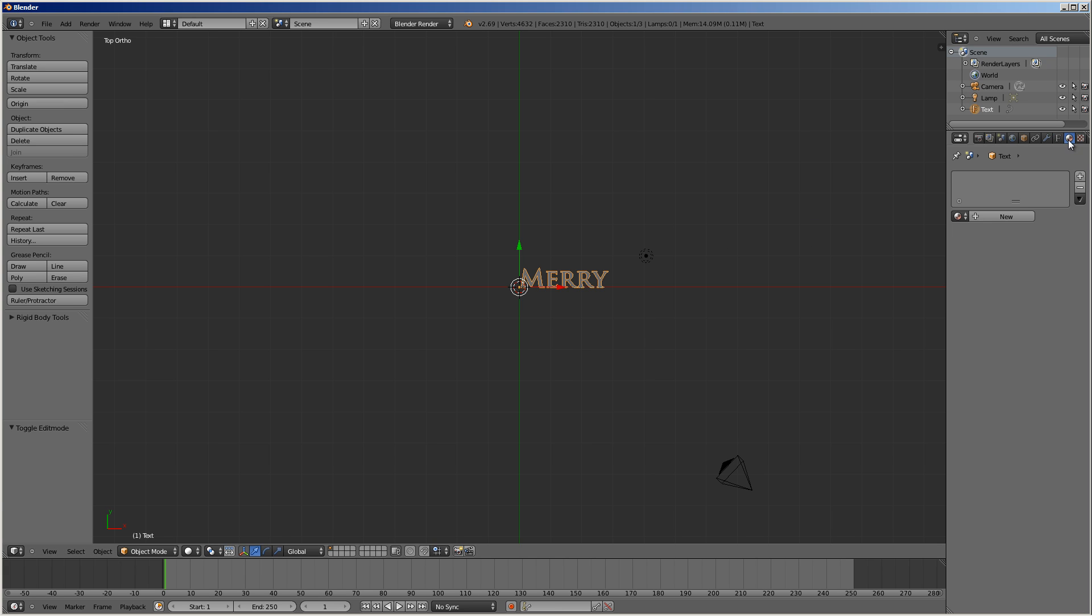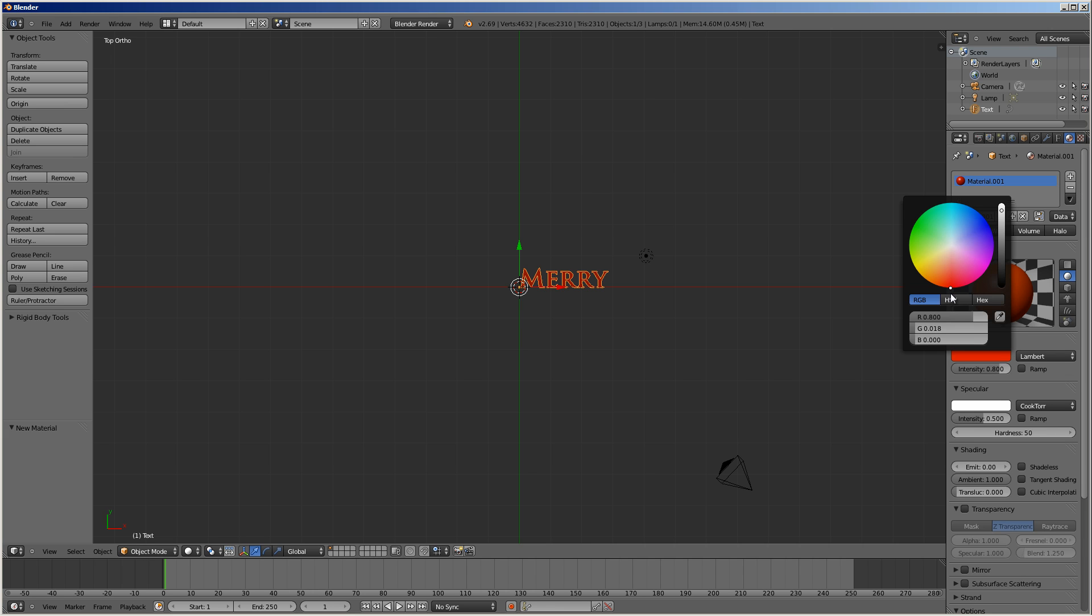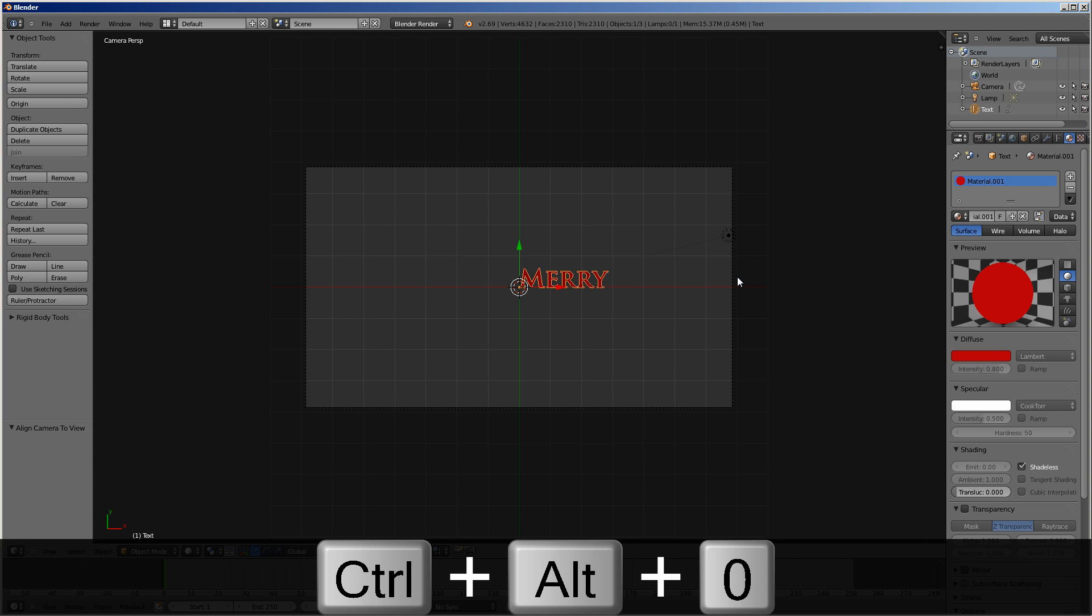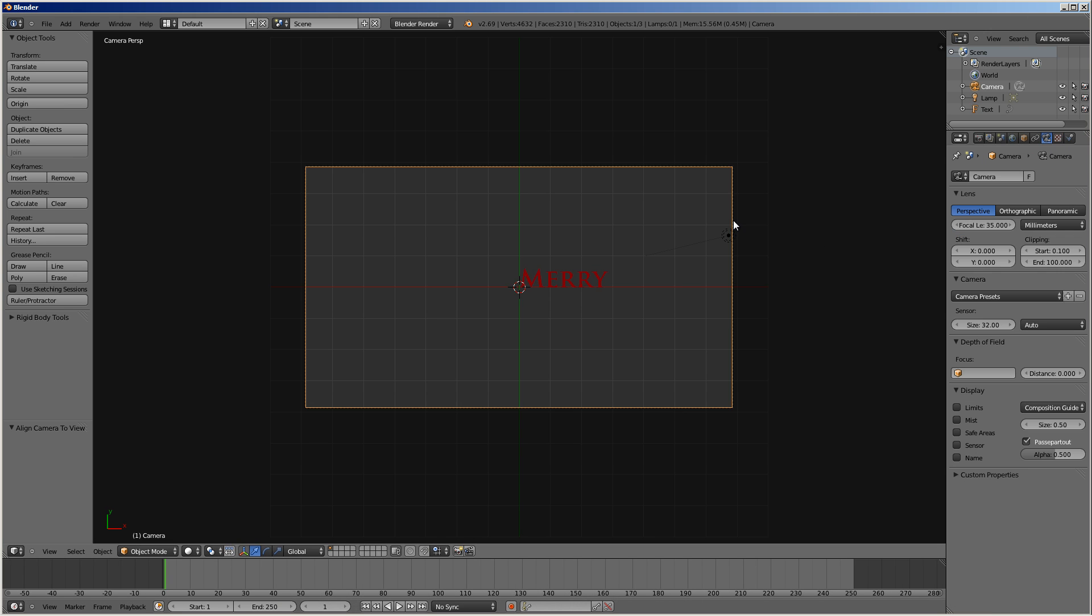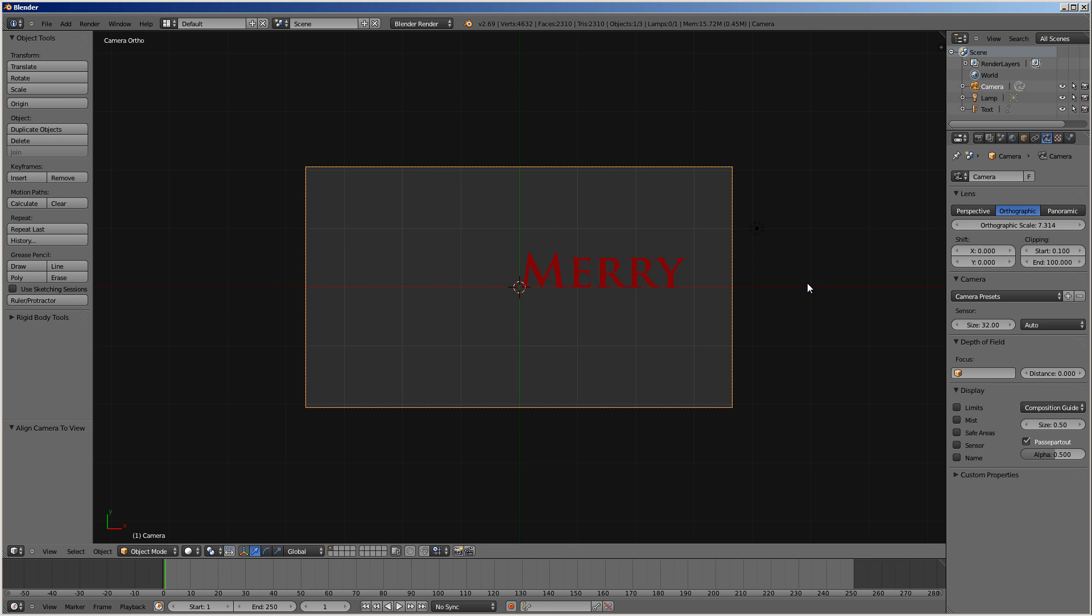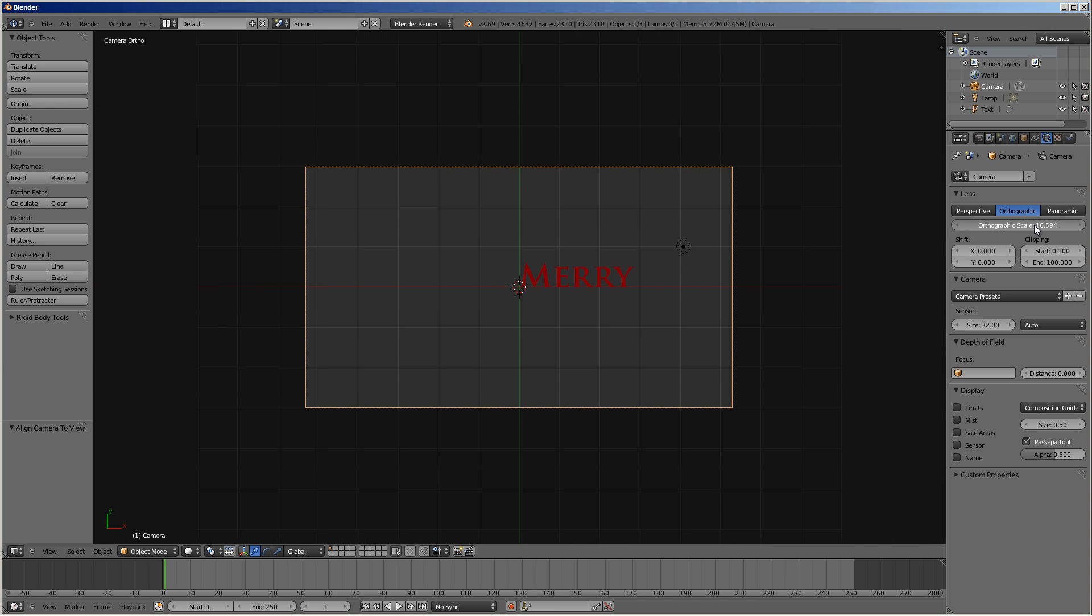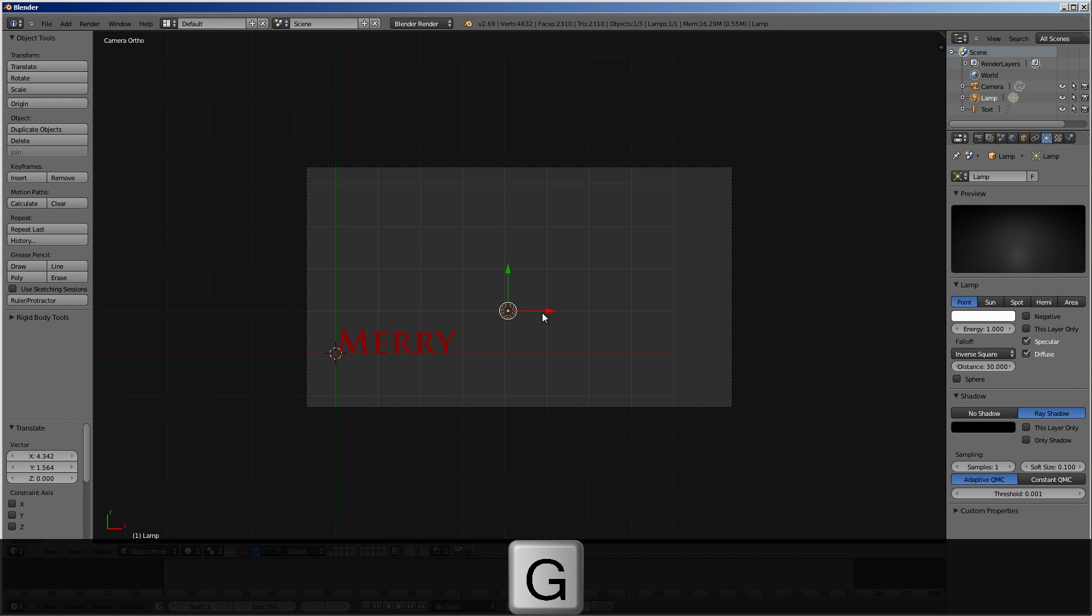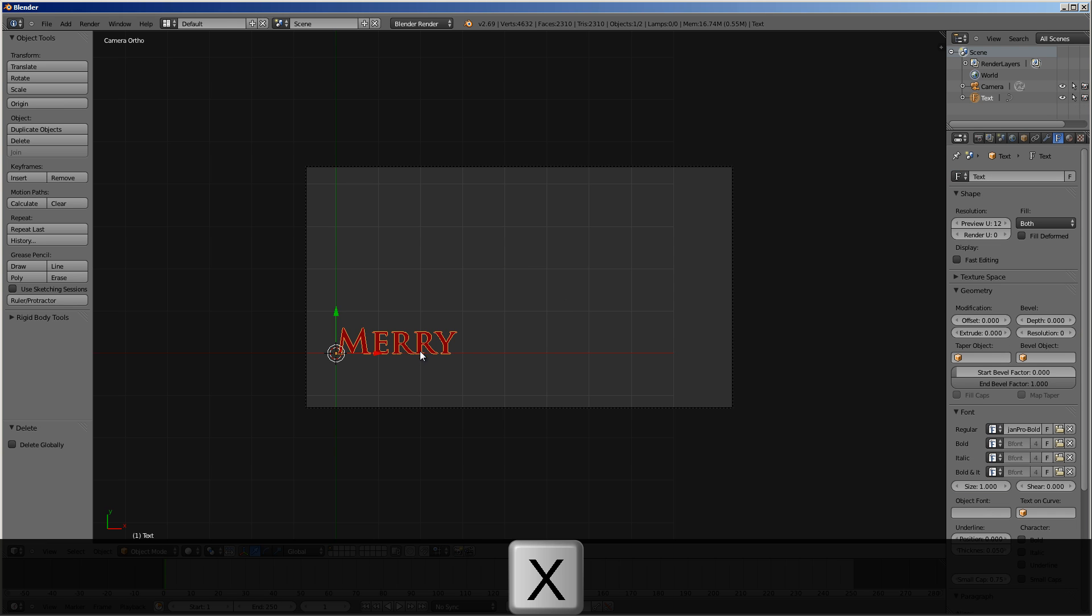So, let's throw a material on here. I'm going to make it red. A Christmasy red. And I'll make it shadeless. And then I'll do Control-Alt-Number Pad 0 to move the camera. And I'm going to make this an orthographic camera.